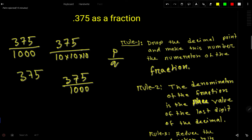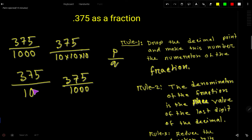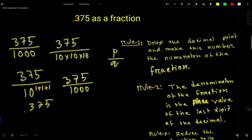Here is another way. We write the numerator, and for the denominator I'll write 10 and find the power. For every digit after the decimal we consider 1: for 3 we consider 1, for 7 we consider 1, and for 5 we consider 1 — so we get 10 to the power 3, which means 1000.